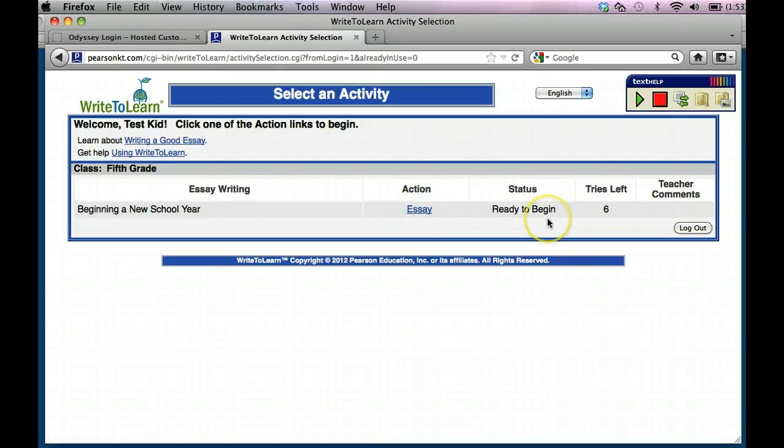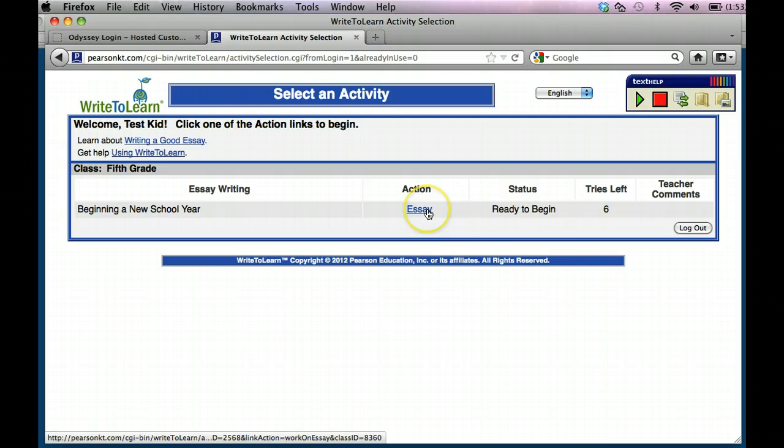It's an essay. We're ready to begin, and it's going to give you six tries. So your first one and then five more tries after that. So I'm going to click on essay.